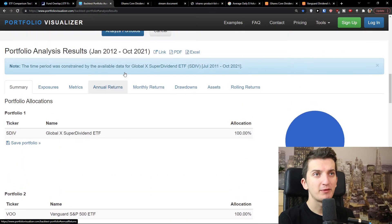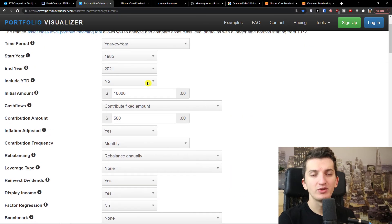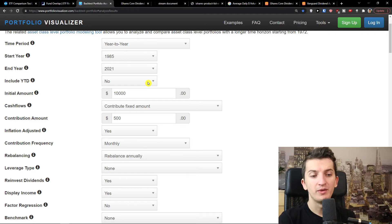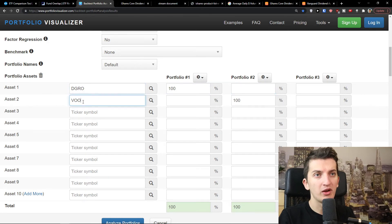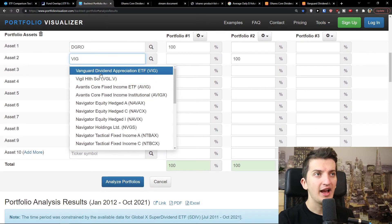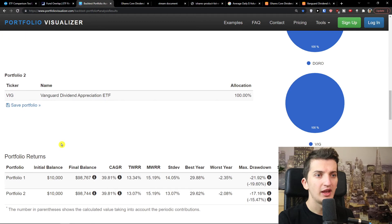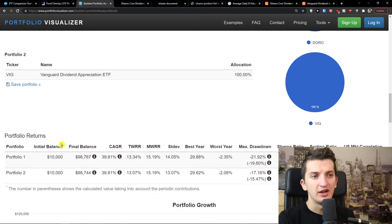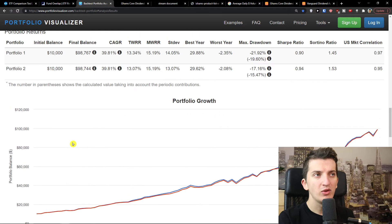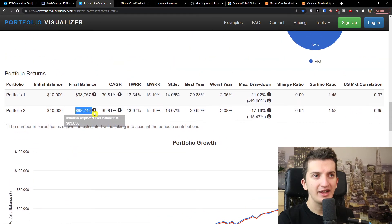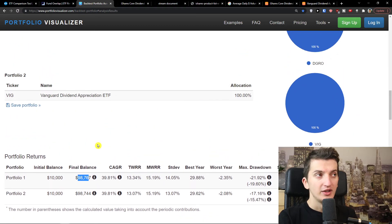Now let's check the backtest performance. Let's say we invest $10,000 initially and then $500 monthly, and we reinvest the dividends. Looking at DGRO versus VIG, we can find that the final balance is really similar when we look at the past — both coming in around $98,000 for Portfolio 1 and Portfolio 2.